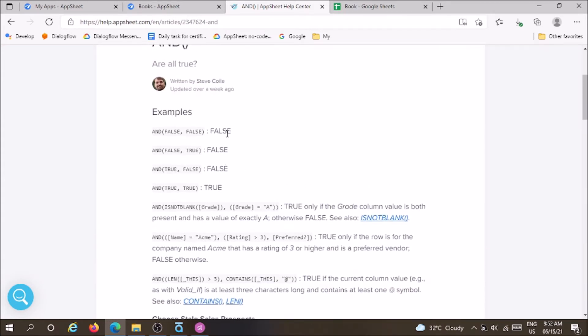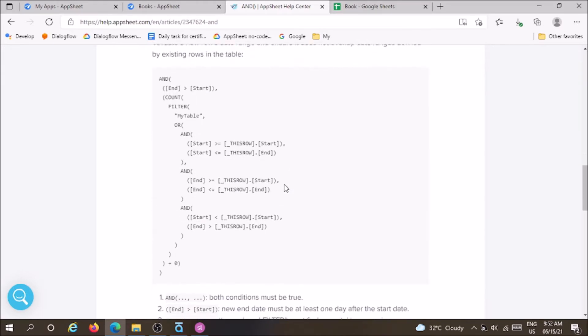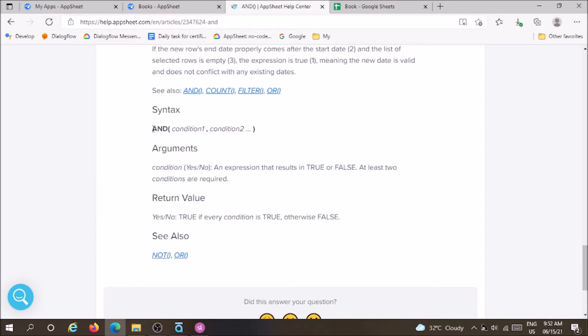Today we are going to see about the AND function. AND function is one of the logical functions which is very familiar for us. Basic syntax is AND(condition one, condition two). At least two conditions are required. True if every condition is true, otherwise it will be false.